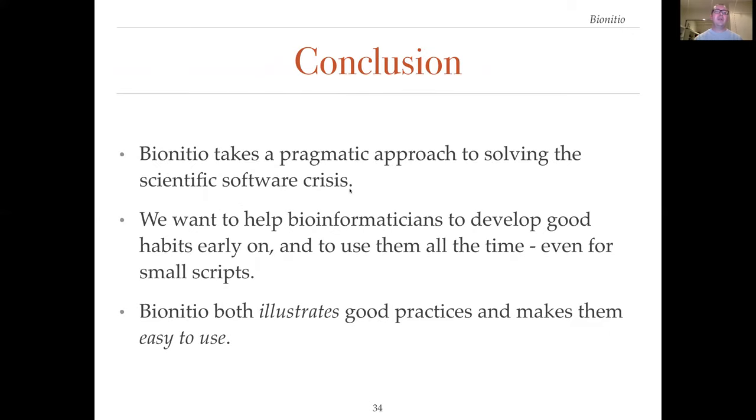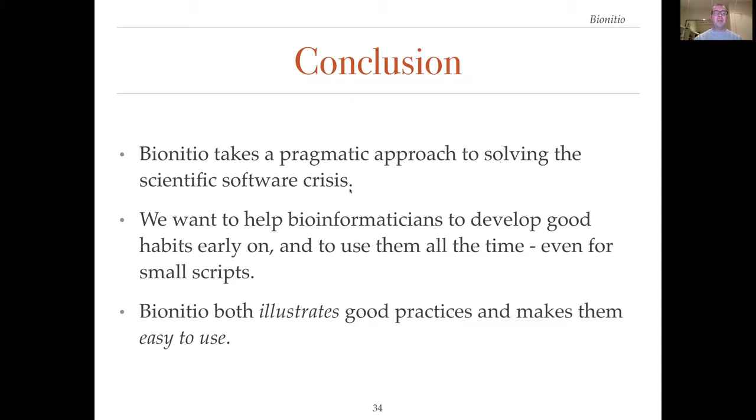BioInitio represents a pragmatic approach to addressing the scientific software crisis. We have taken the recommendations from the literature about good software development practices and bundled them into a tool. We want to help bioinformaticians to develop good habits early on and to use them all the time, even for small scripts. BioInitio both illustrates good practices and makes them easy to use. We hope that others will benefit from this tool and we welcome contributions from the community.